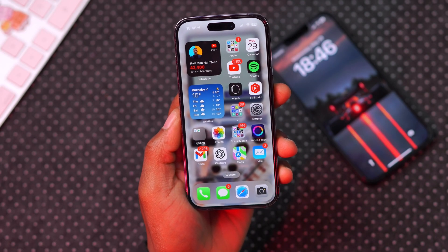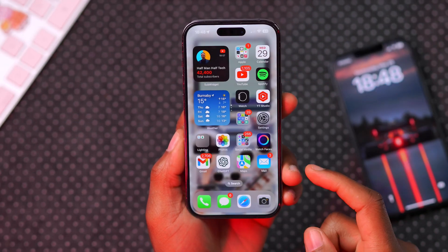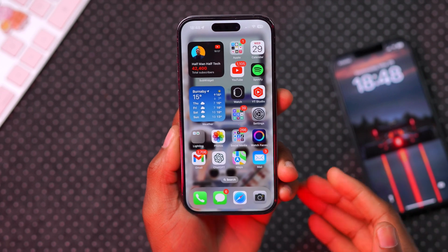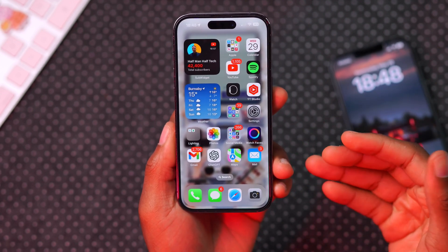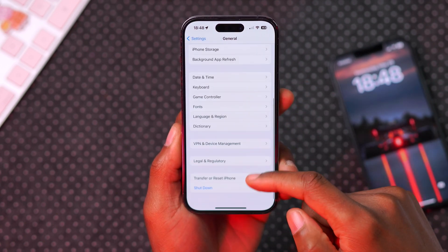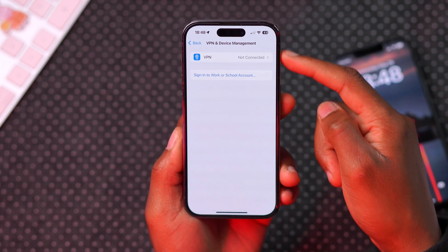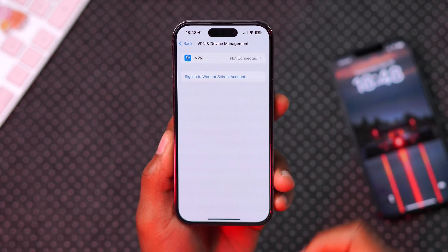Step number two is to remove any old iOS 16 or older beta profiles that might be on your device. Last year with iOS 17 we didn't get beta profiles — there was a new updated method, same as this year. So if you haven't updated in a long time, go to Settings, then General, scroll down to VPN and Device Management, and if you see any profiles related to iOS, delete those.